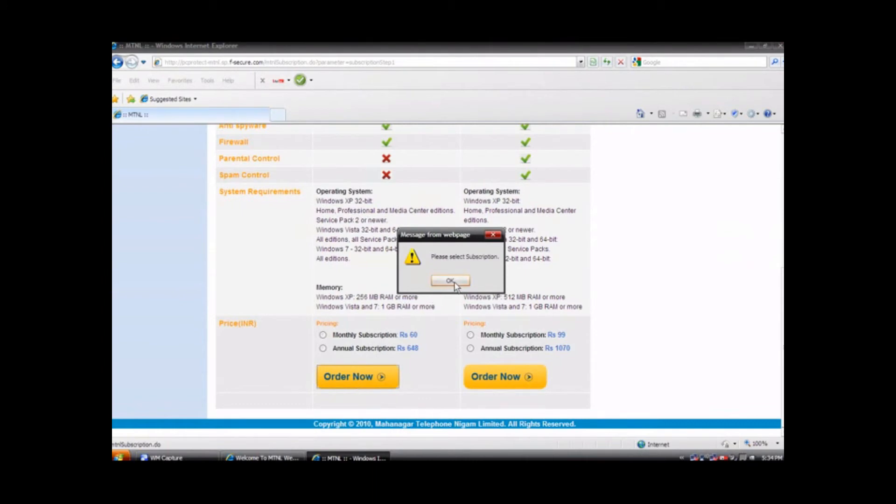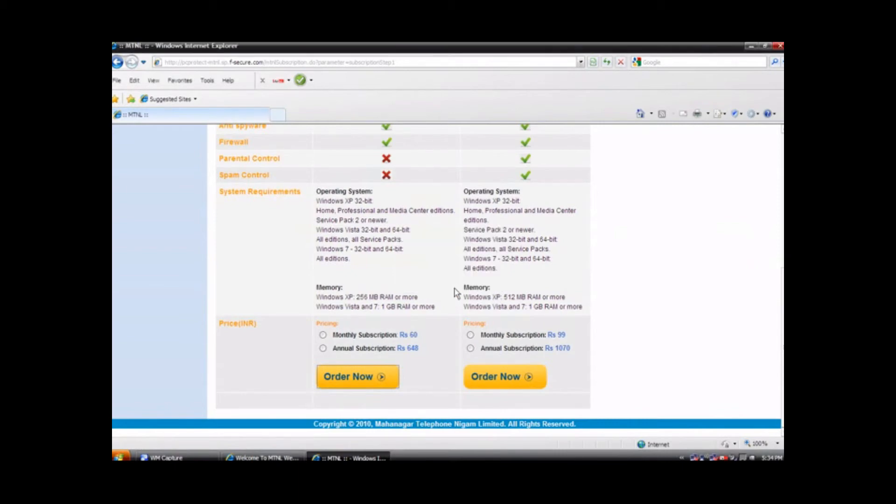If by mistake you have not selected your subscription type, then a pop-up message will appear which states please select subscription. Click on order now button.